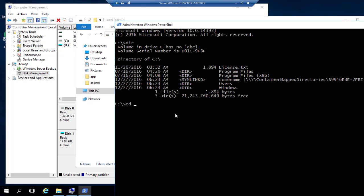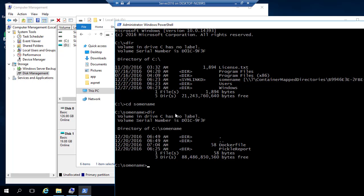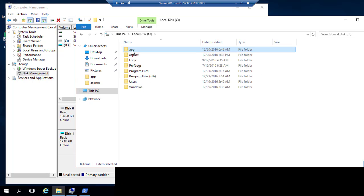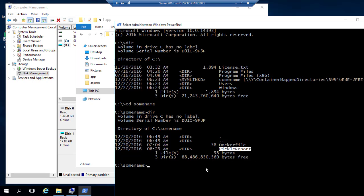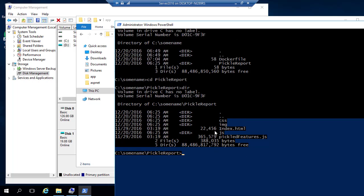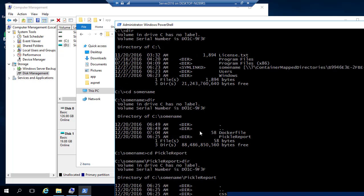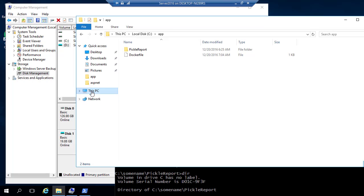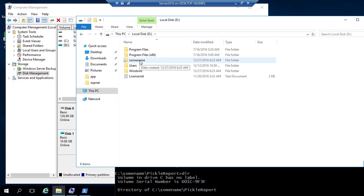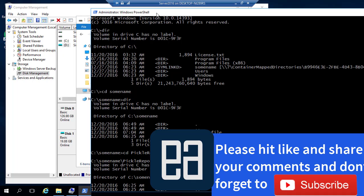Going back to the command prompt inside the container, if I CD into somename and do a DIR, you can see there is a Dockerfile and a pickle report folder — exactly the same as what I have in my C:\app folder on the host. You can navigate into the pickle report, do a DIR, see all the files, and perform move or copy operations between the shared location and your container location. This is how volume sharing works. You cannot hack the D drive shortcut directly, but the sharing itself works perfectly. This is how you work with file system isolation of Windows Server containers. Thank you very much for watching and have a great day.